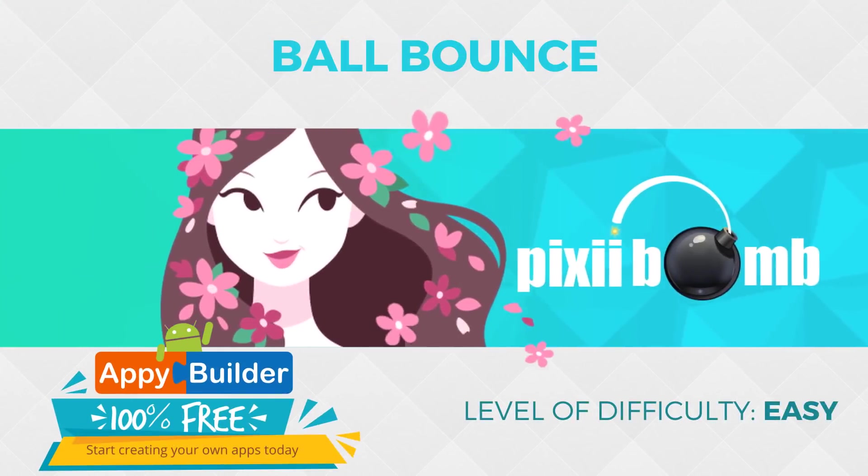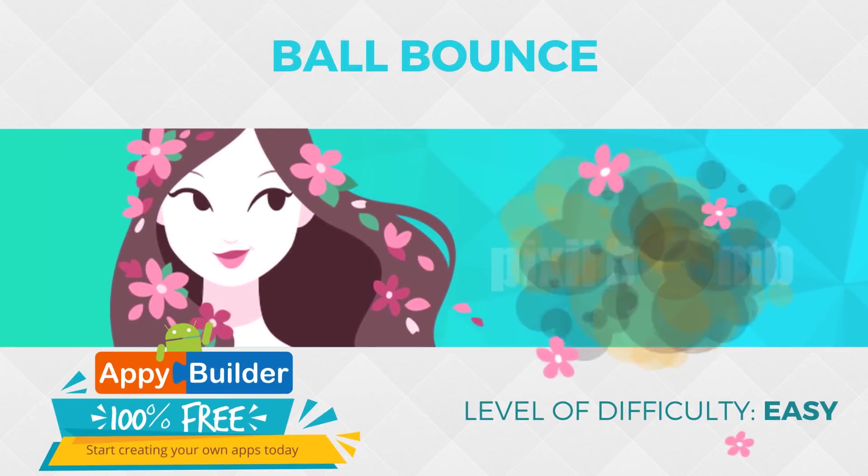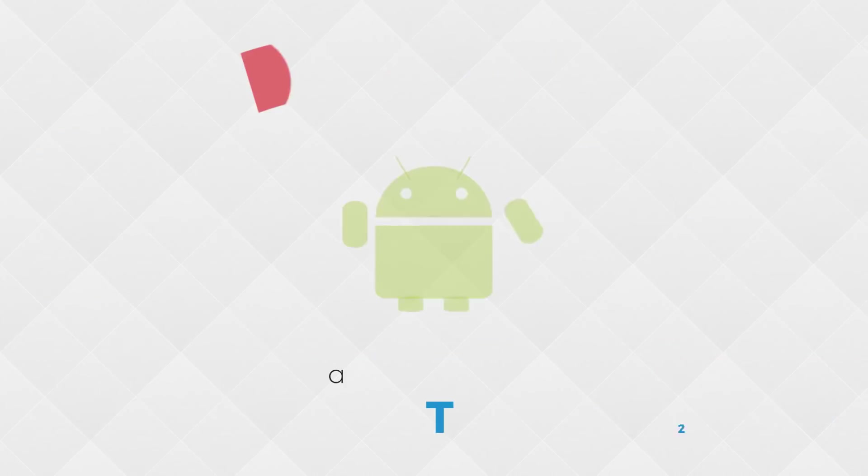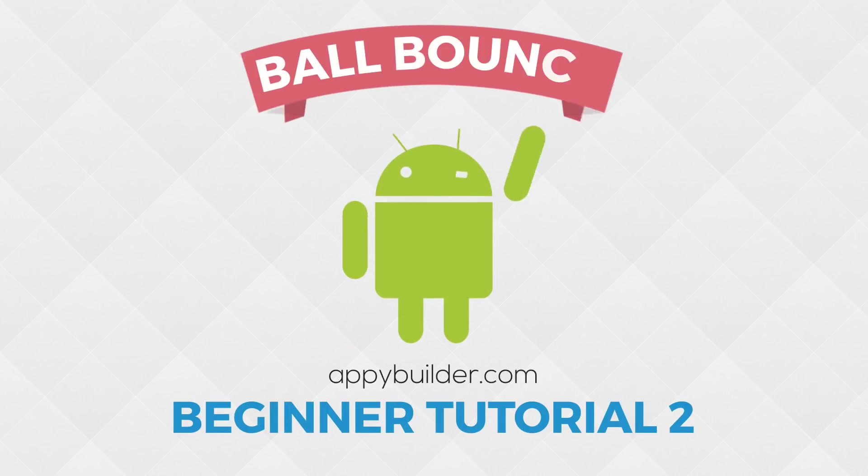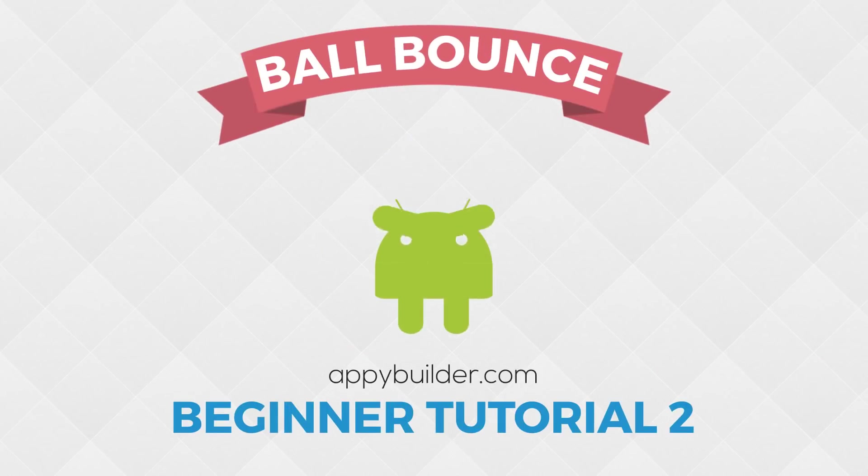Hey guys, my name is Pixie from AppyBuilder and today we're going to work on some basic animation using the Ball Bounce tutorial.